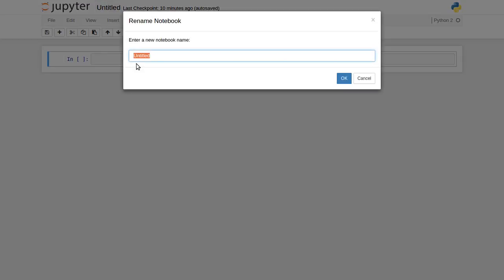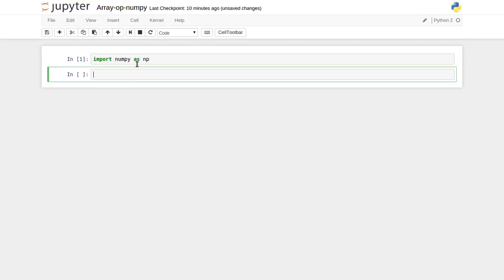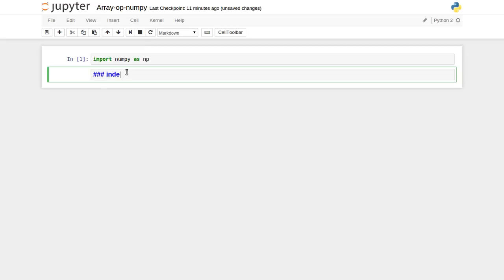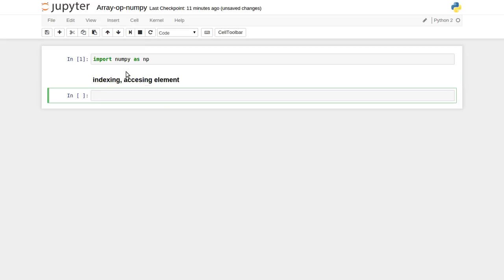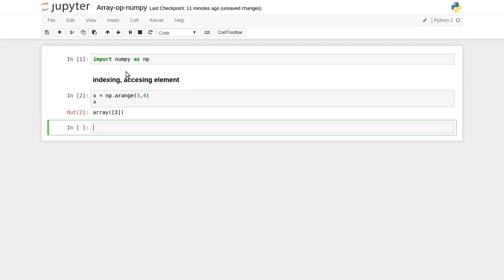Let me mark this as array operations NumPy. First, let me import the NumPy package. Let's see how indexing works basically inside a NumPy array - accessing elements. So let's create a very simple NumPy array of size 3 by 4, so it has three rows and four columns. Let's print x.